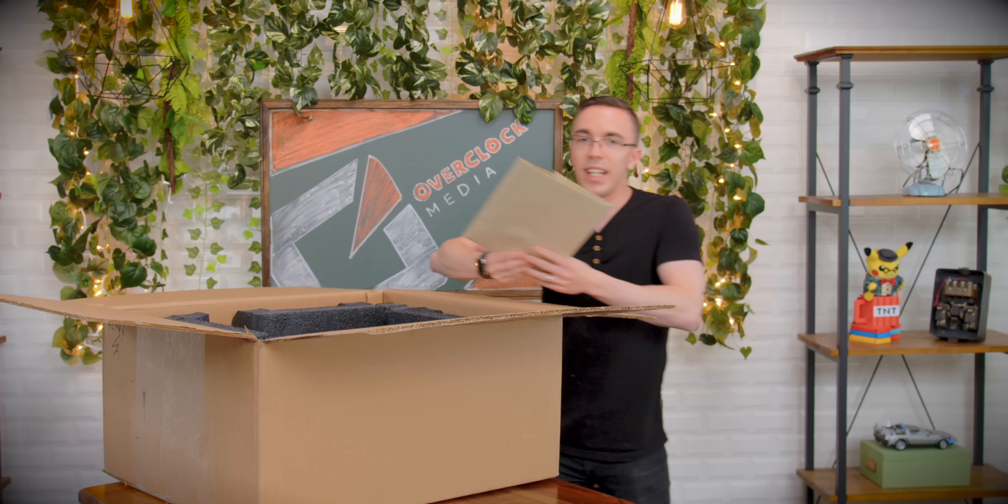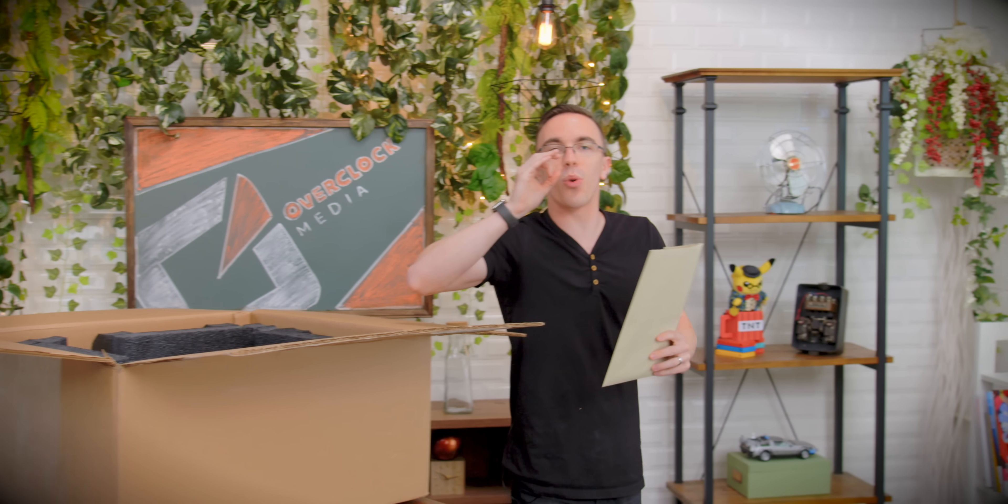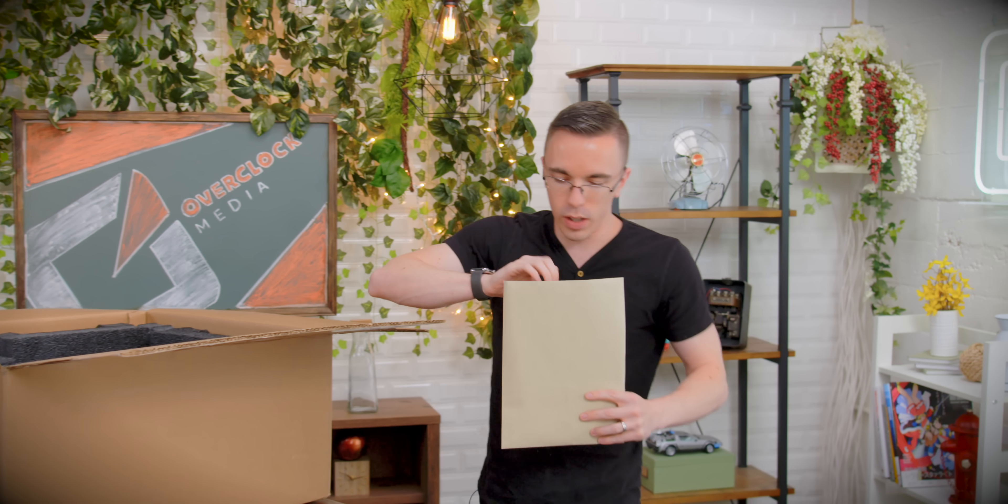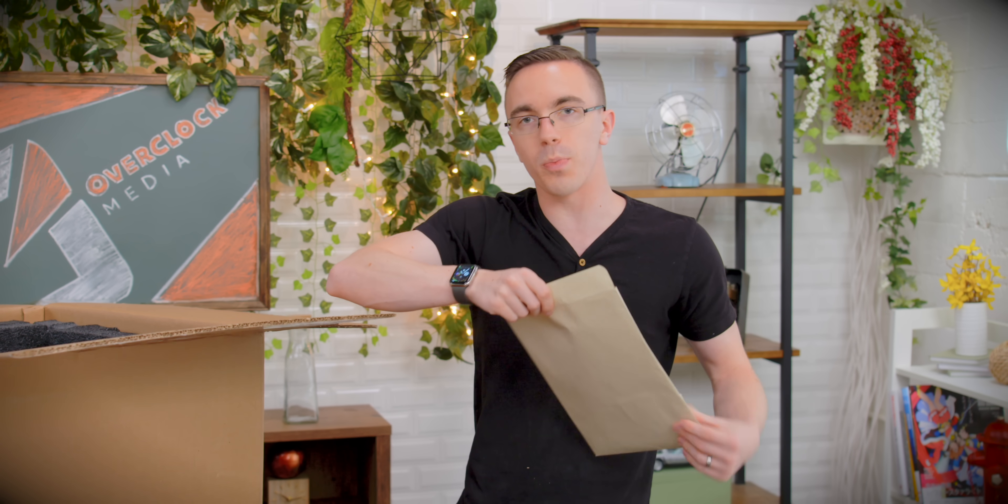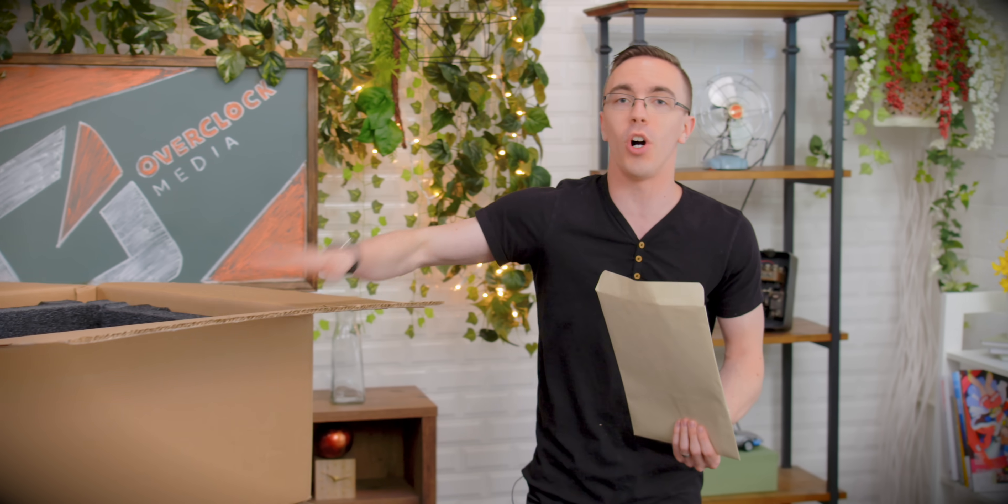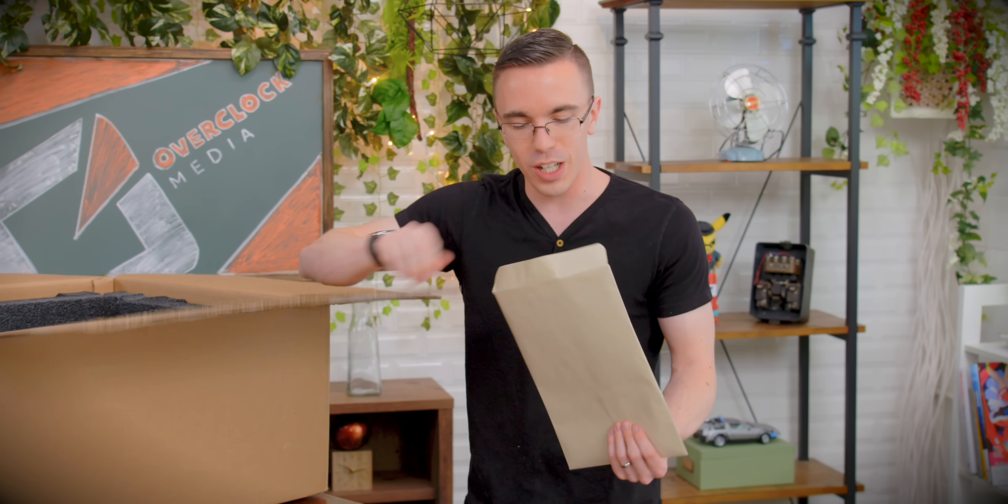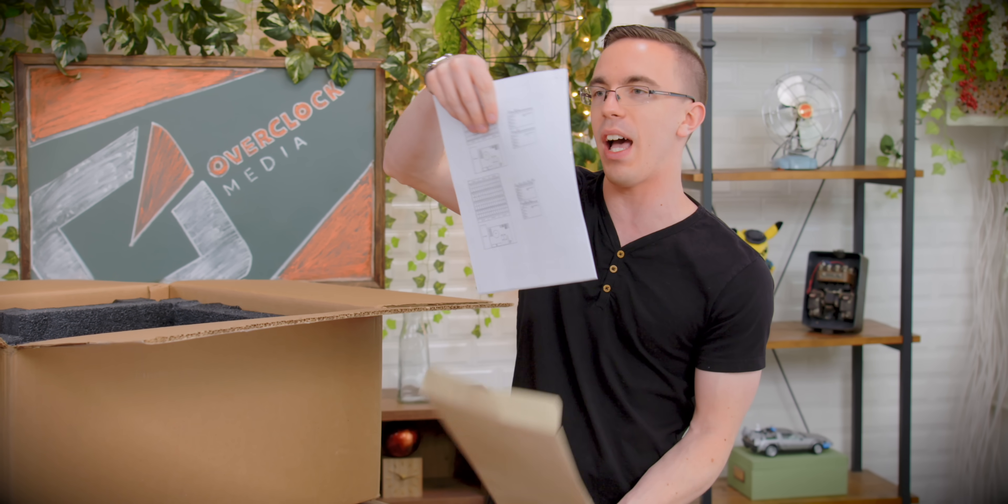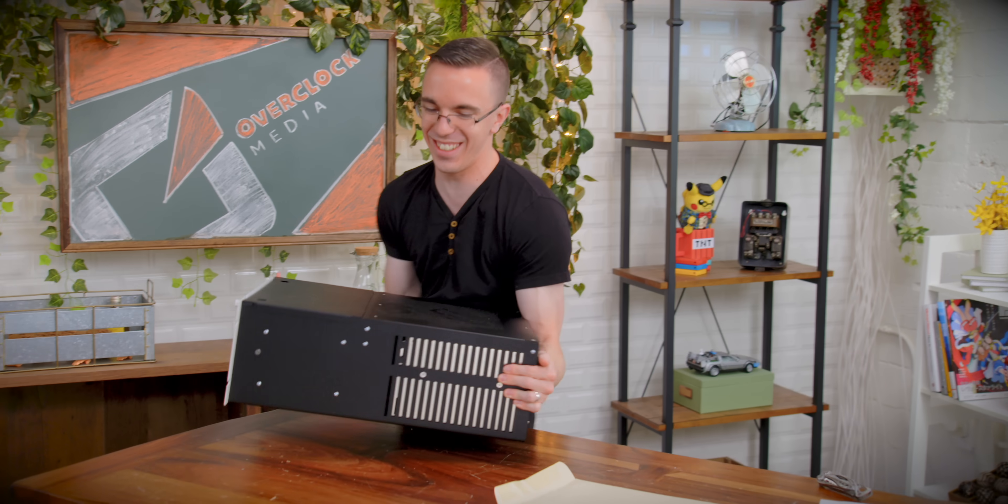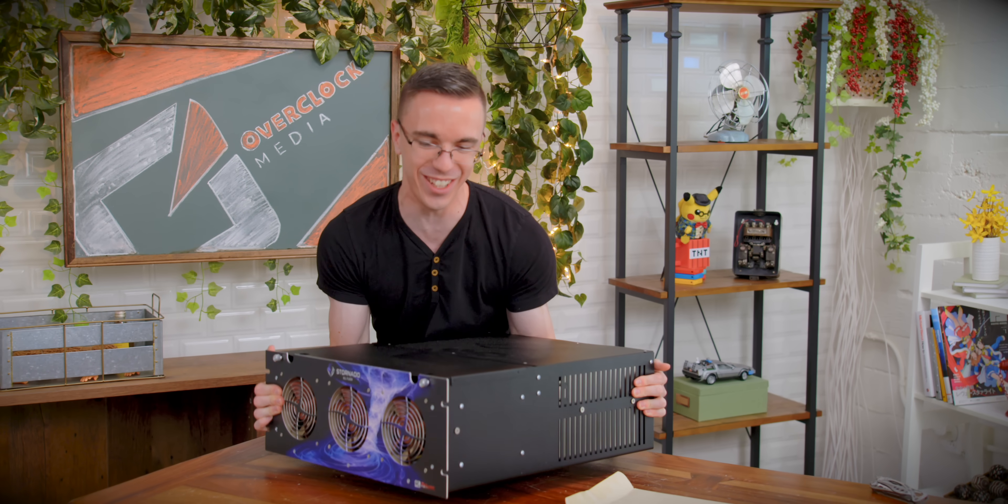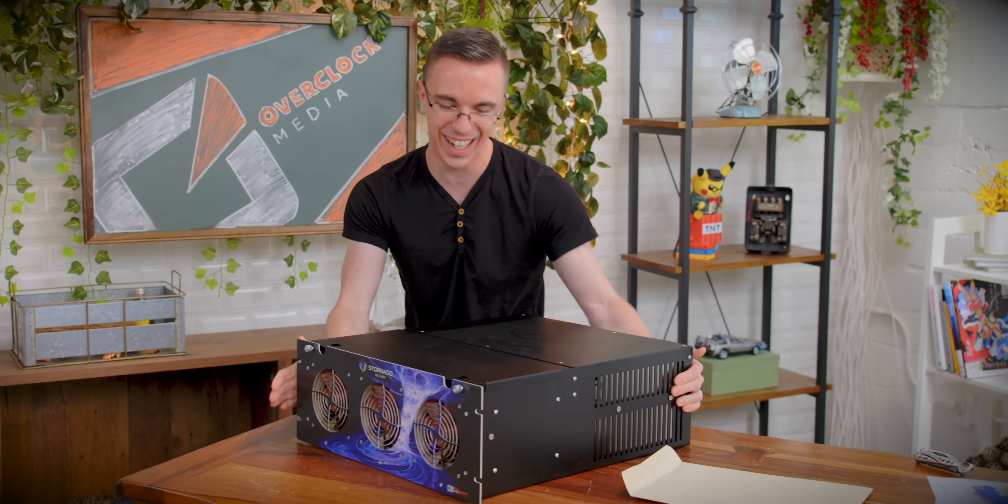So this video actually begins in April, when we first got our Stornado. So inside here, we have the Stornado. Now unlike the Stornado, which we used for our previous project, this is all SSD flash storage. And 45 drives was awesome enough to hook us up with this for free, because we're trying to do something a little bit bigger than what we've done in the past. It's so heavy.